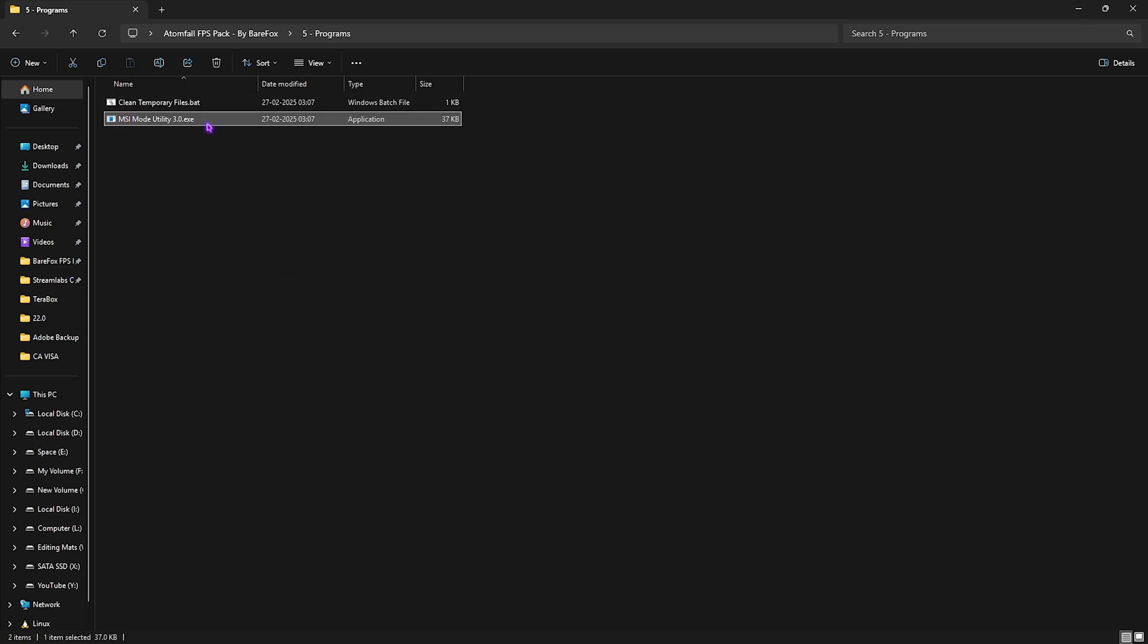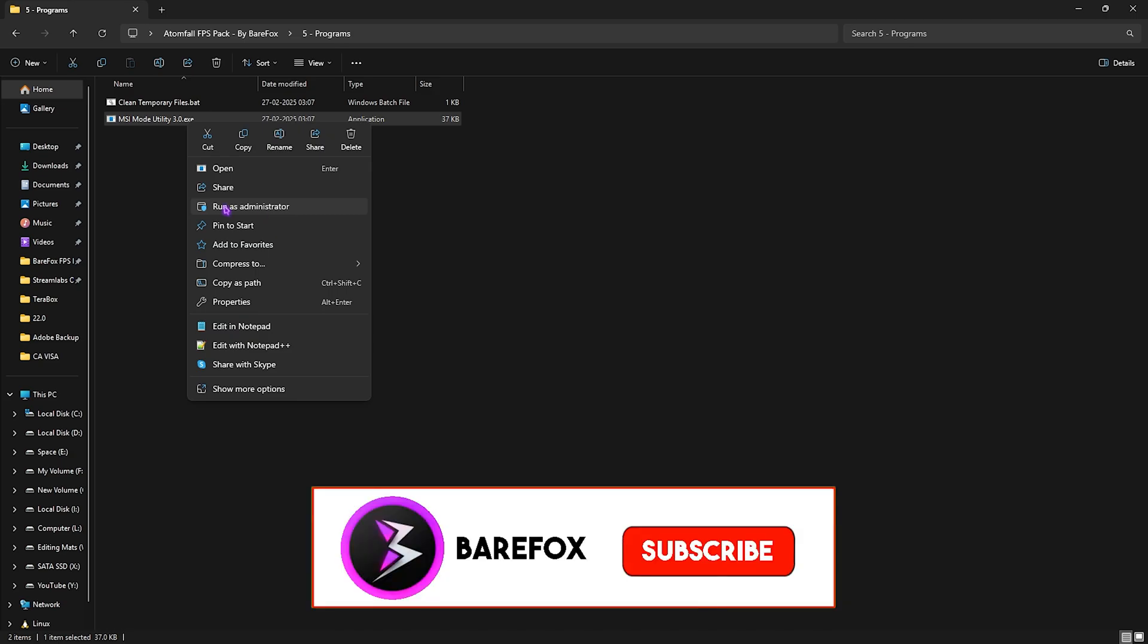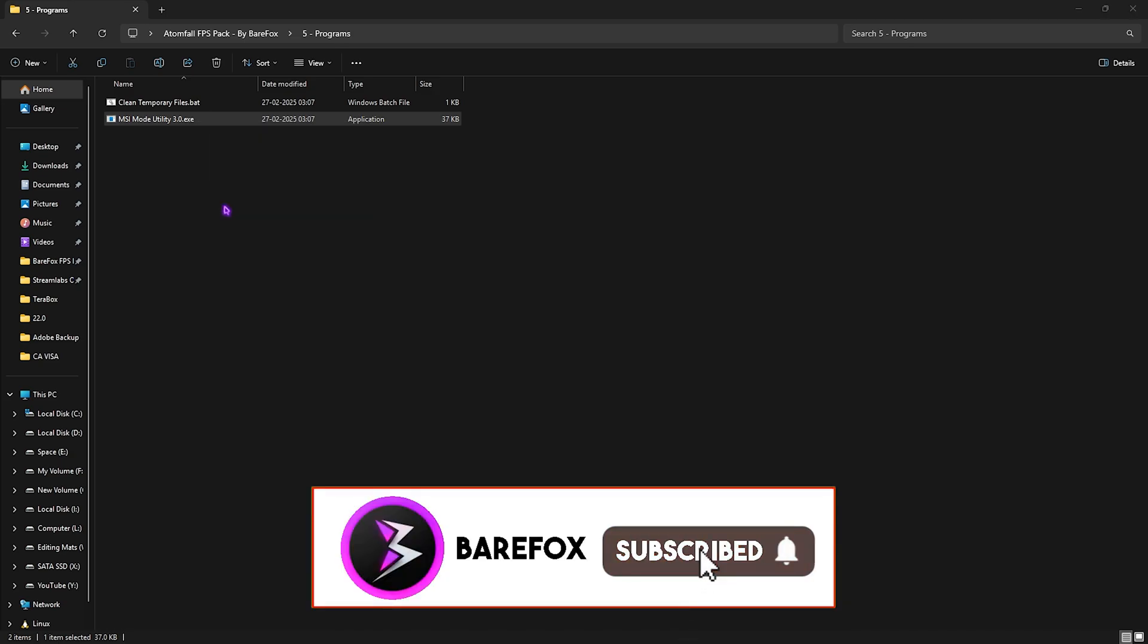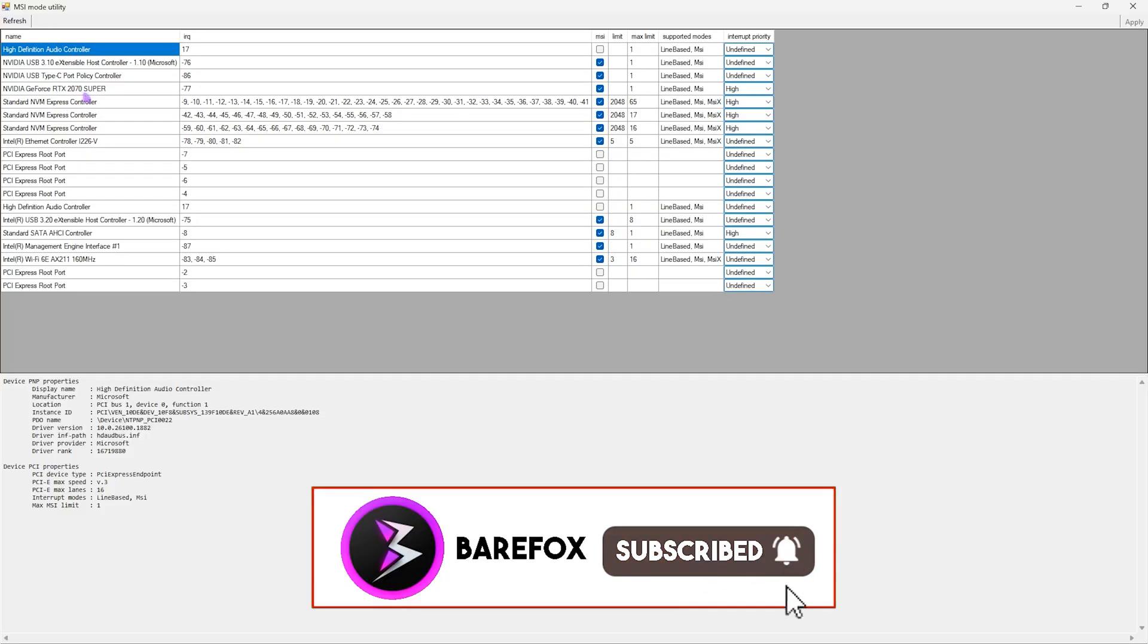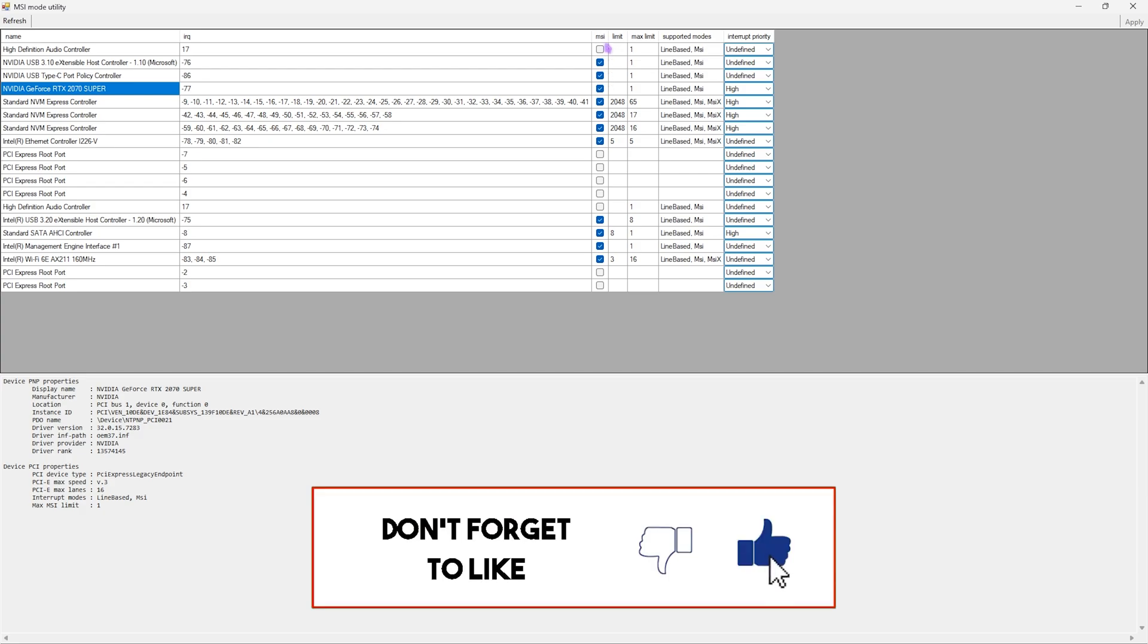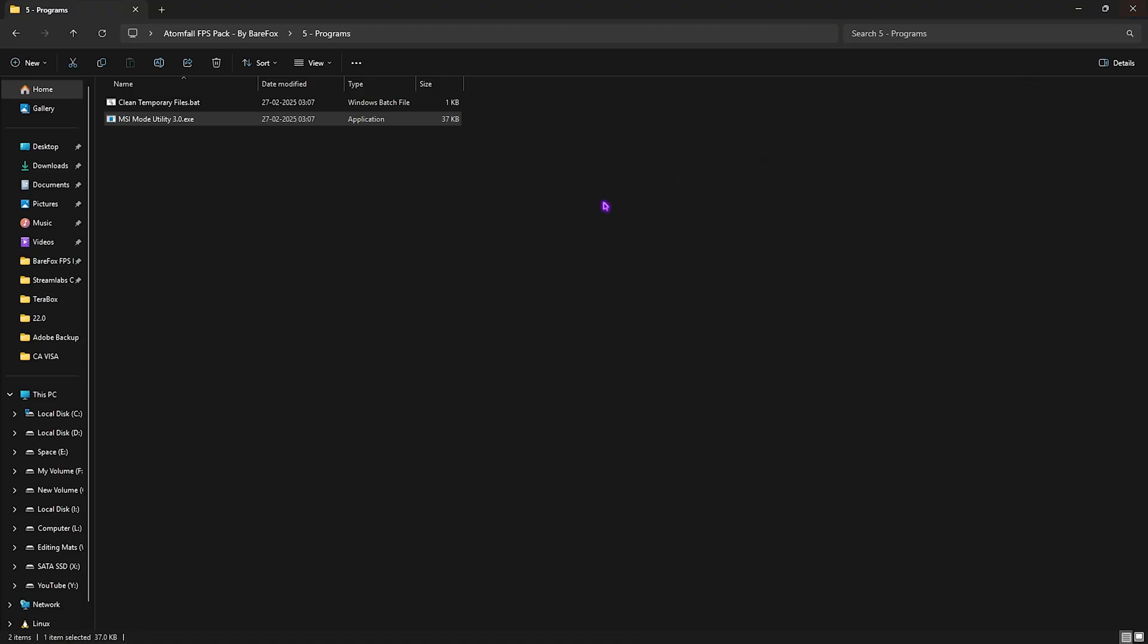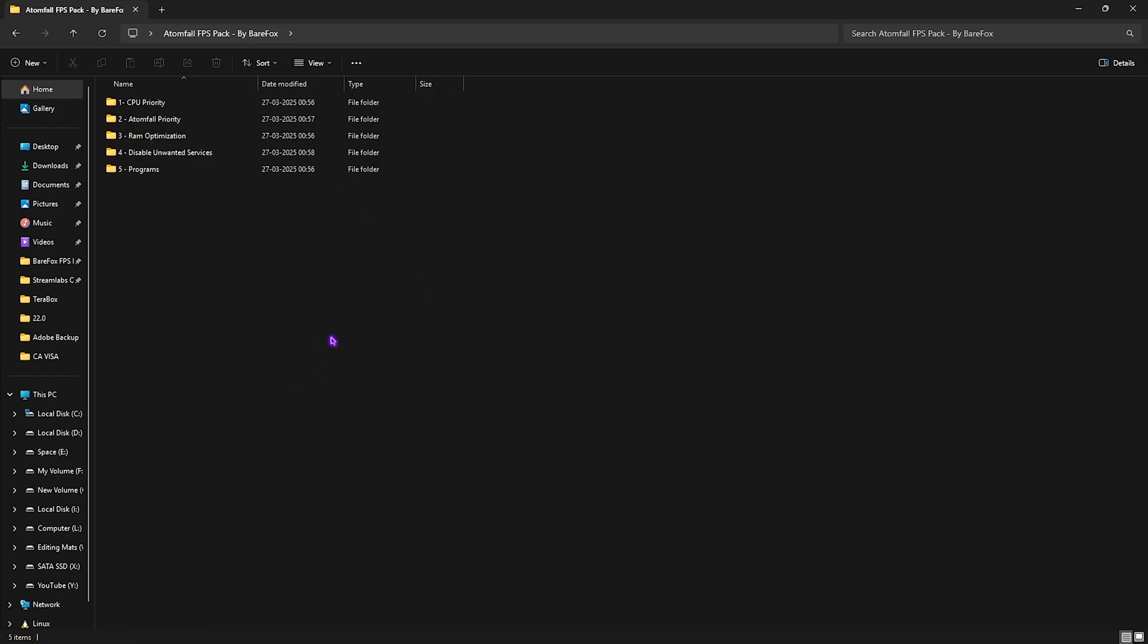Next is MSI Mode Utility 3.0. We use this to set up the correct interrupt priority for your graphics card. Simply run it as administrator. Once it opens up, you're looking for your graphics card. For the MSI button next to it, enable that, and for the Interrupt Priority, set this to High. This will ensure that your graphics card can handle higher interrupts and it will be optimizing the performance without any overclocking.